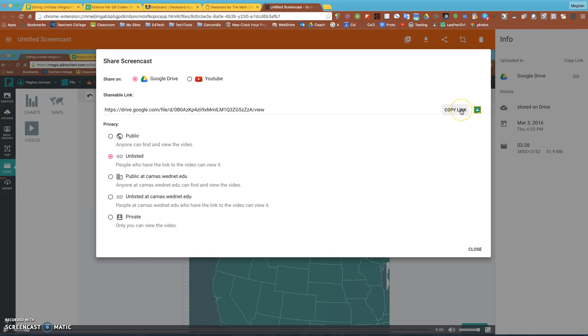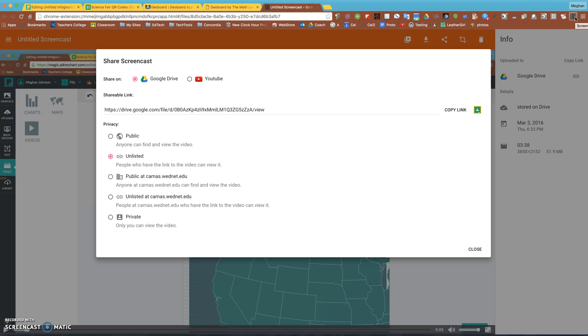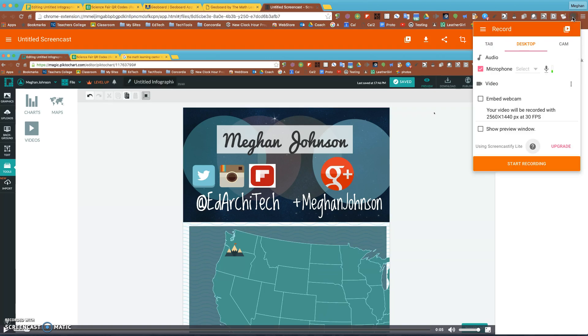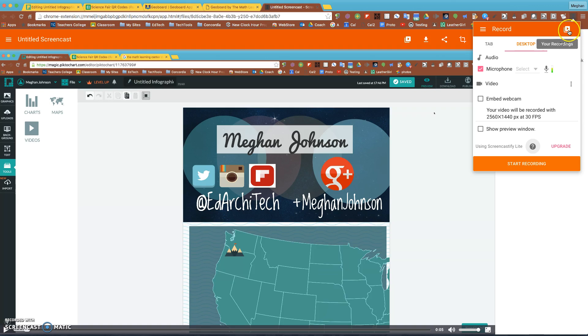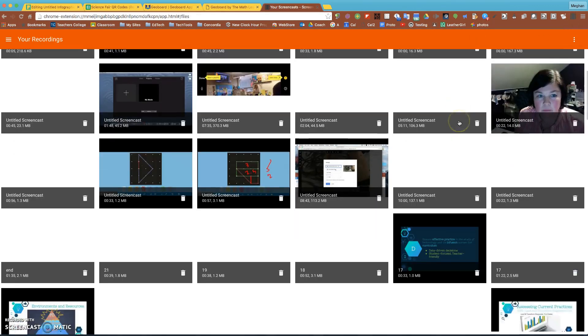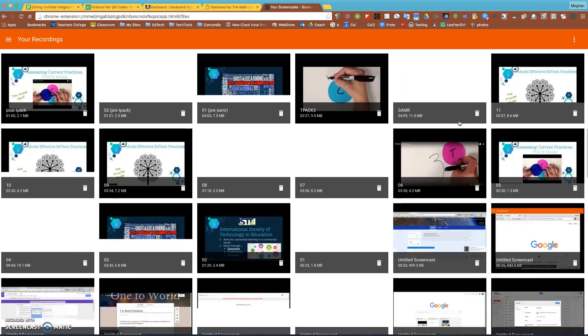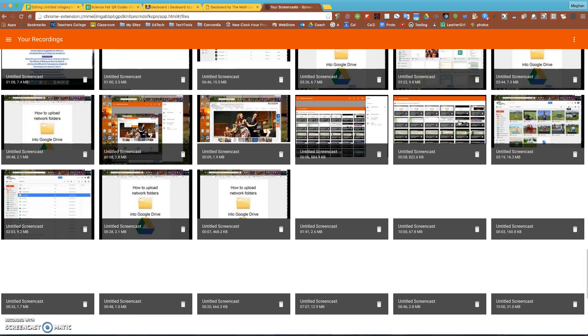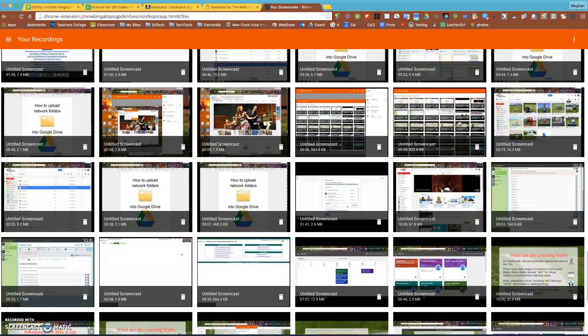You have a lot of options from there, but that is Screencastify and how you can record what's happening on your screen with your voice and then send a link to share it. One other little detail would be if I wanted to go back to my videos, I can click on Screencastify and they're all being backed up to Google Drive. If I want to see them I could go to Google Drive or I can click on this play button right here and see all my videos at once. So thanks and have a good day.